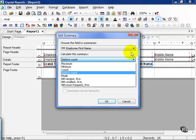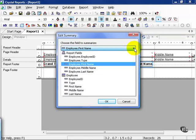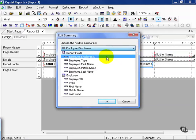You can also change a summary at any given time. Let's say we didn't want to summarize what the first name was, but instead wanted to summarize employee ID.